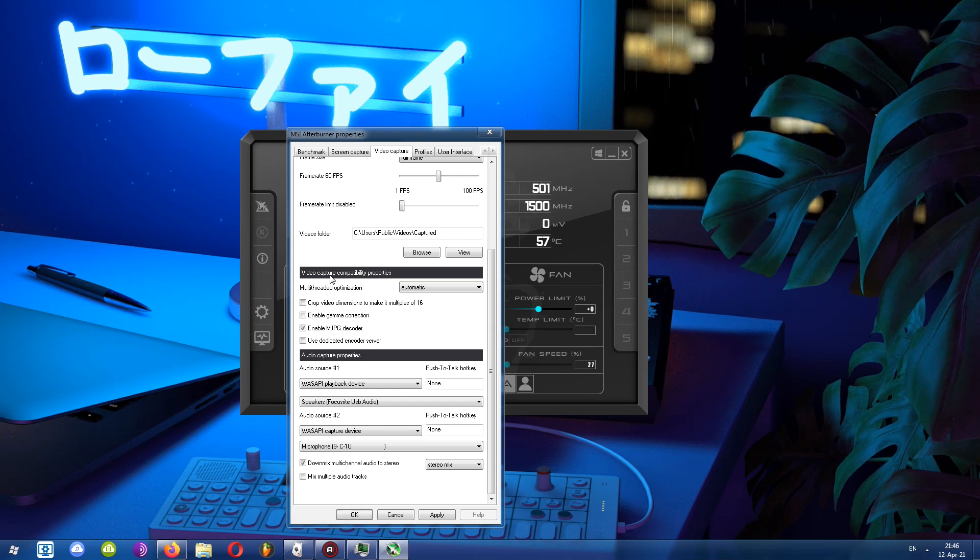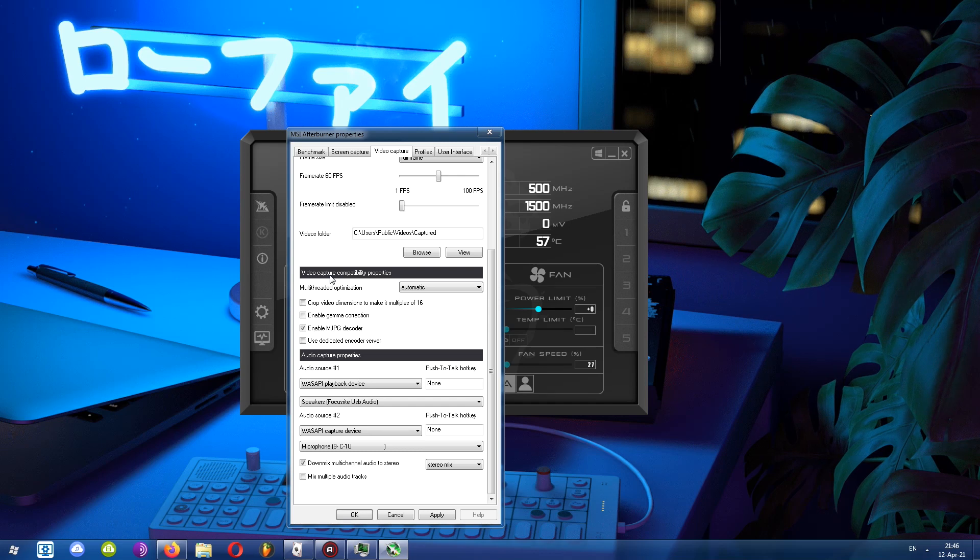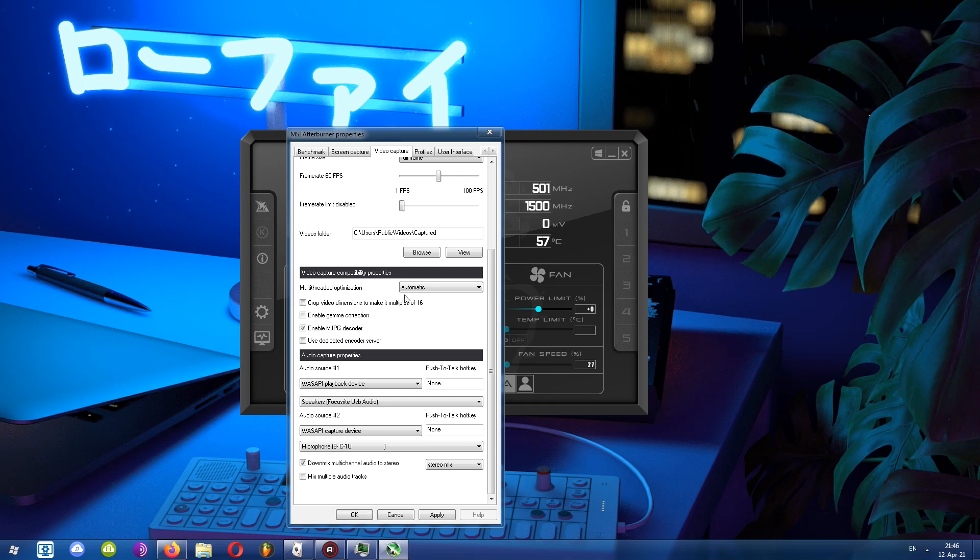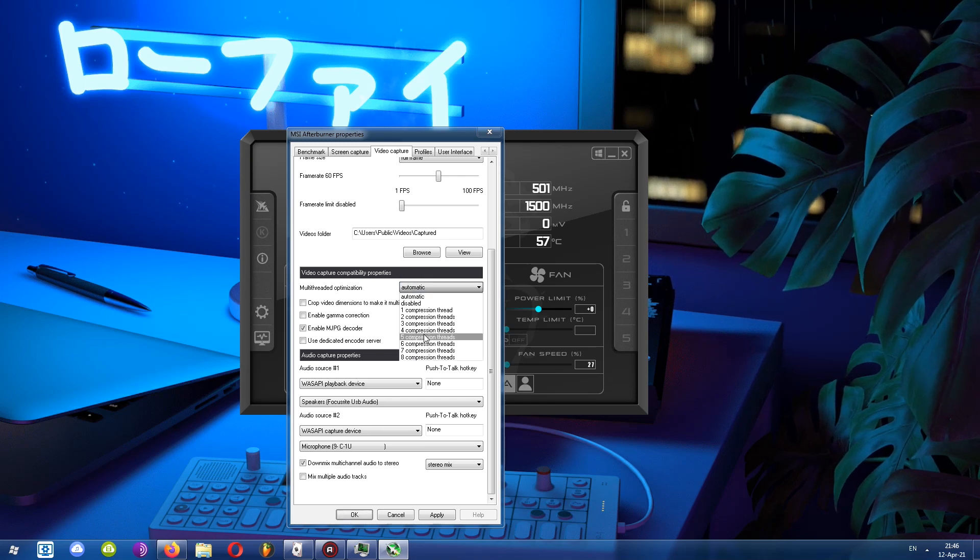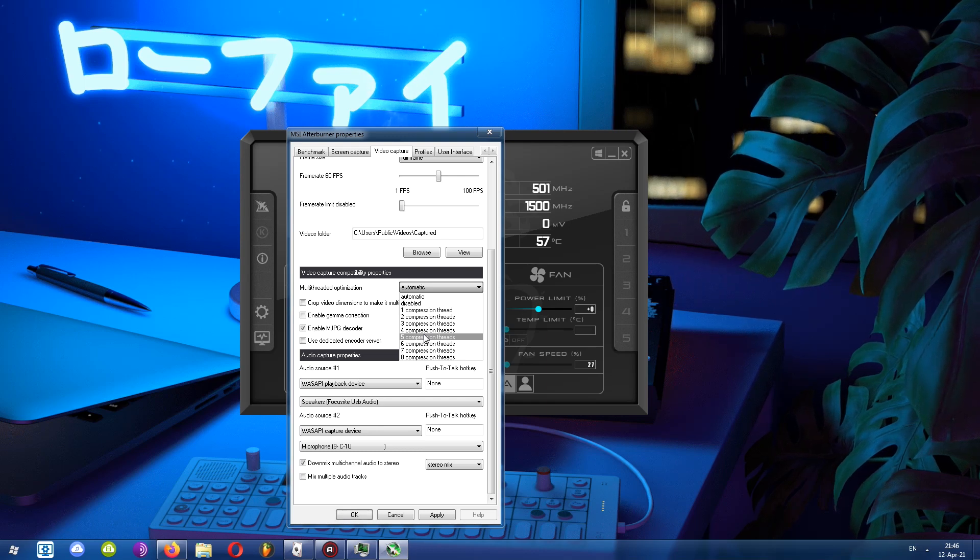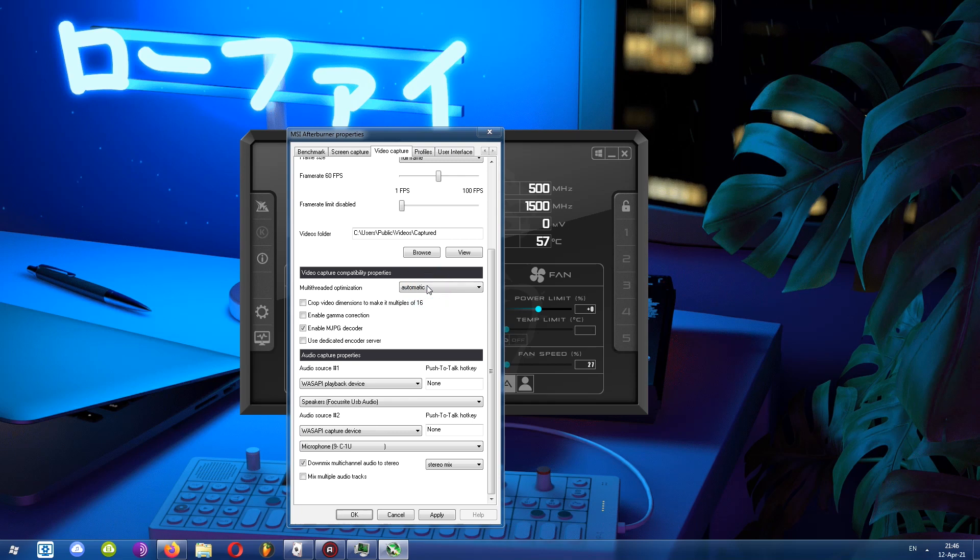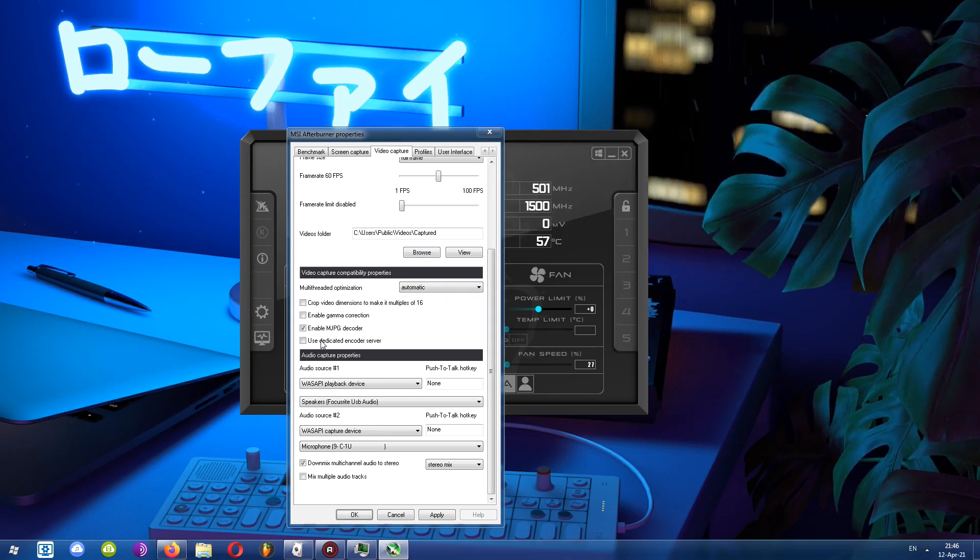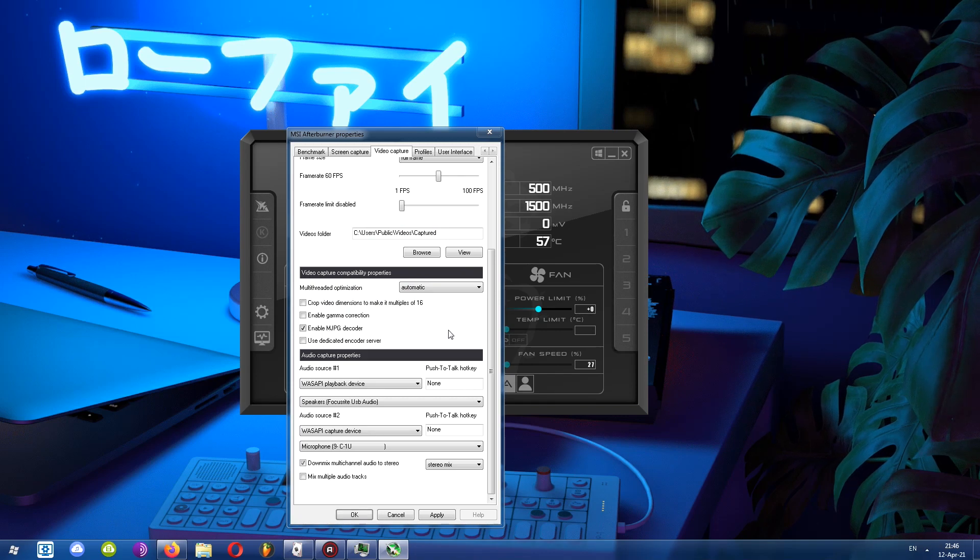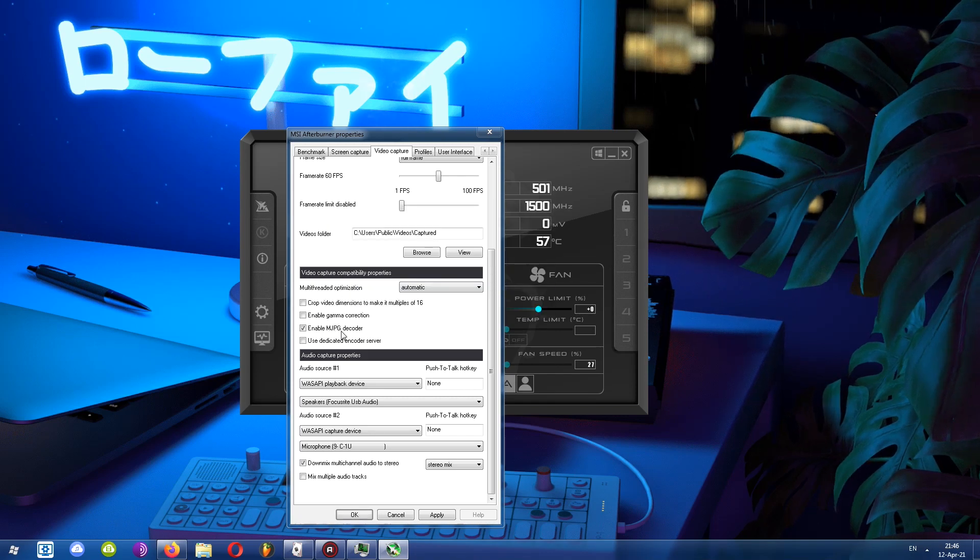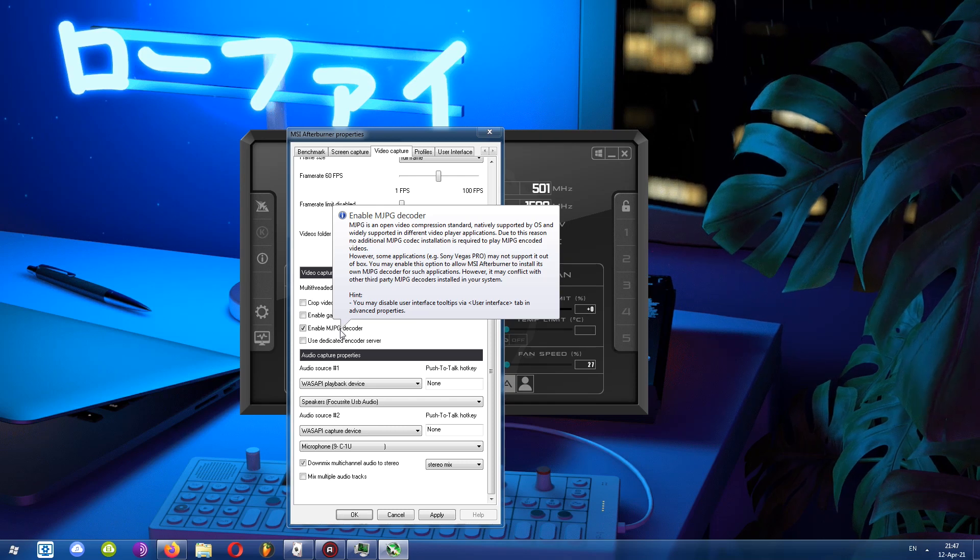Next, we have video capture compatibility properties. If you run into some type of issues, usually you can come in here and tick some of these options or untick them and it's going to fix those issues. First, we have multi-threaded optimization. If the processor in your computer has more cores or more threads, you can utilize all of those here or some of them, whichever you want. I just choose automatic. Next, I'm going to skip most of these, but I'll mention MJPEG decoder. Enabling or disabling this, you'll have to test this one on your own.